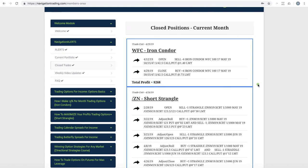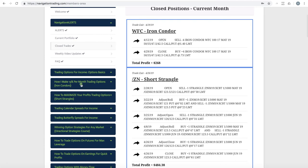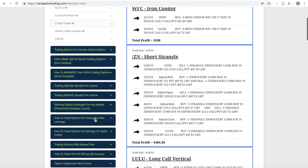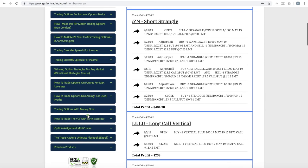Our pro members got those sent immediately by text and email. In addition to the trade alerts, we also have all of the individual strategy training from iron condors to short strangles, calendar spreads, butterflies, directional strategies, futures, how to trade options on earnings for quick profits, money flow, and several others.